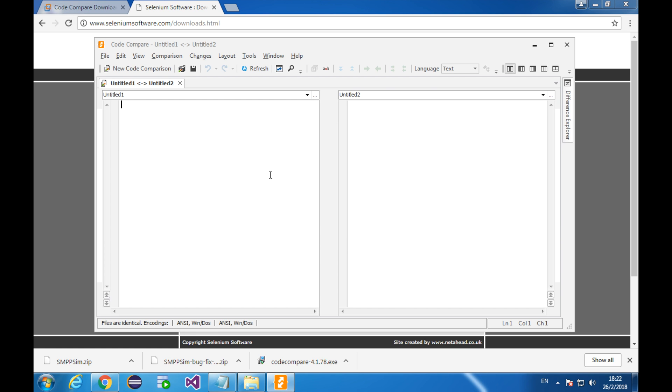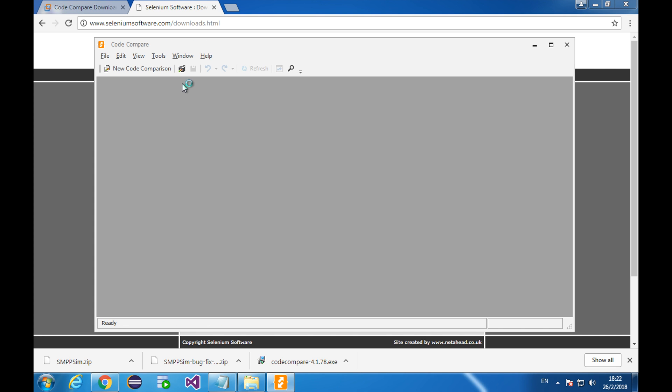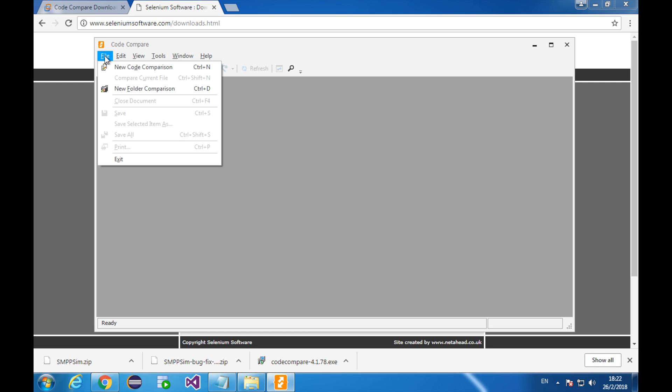Alright, this screen is actually what is used for comparing individual text files. But we're comparing a pair of similarly structured folders. So, I close it. Click file. New folder comparison.